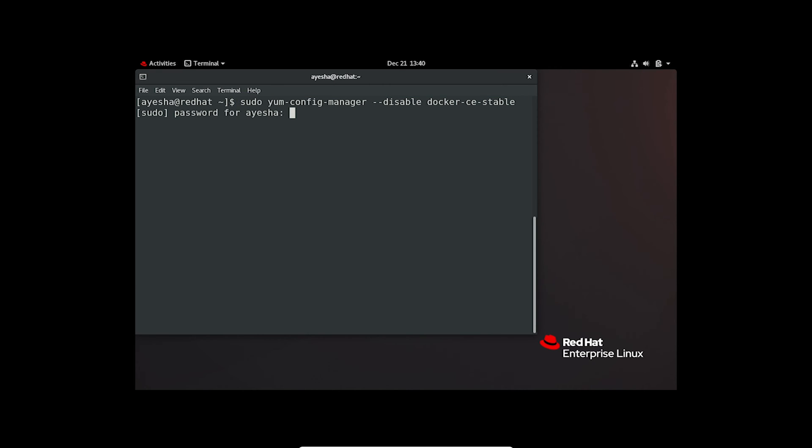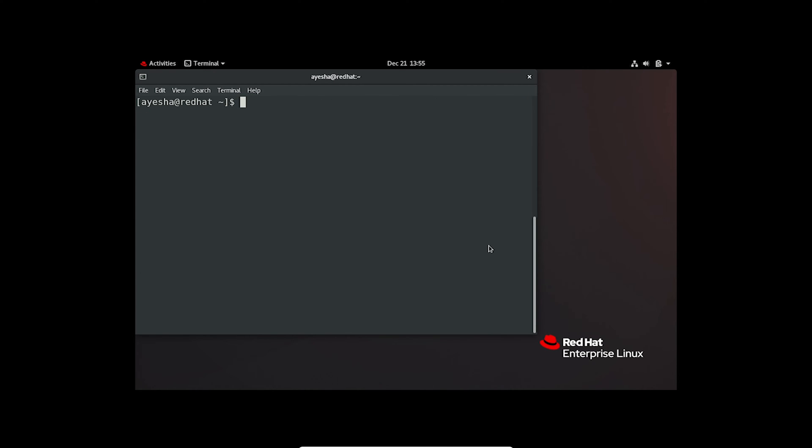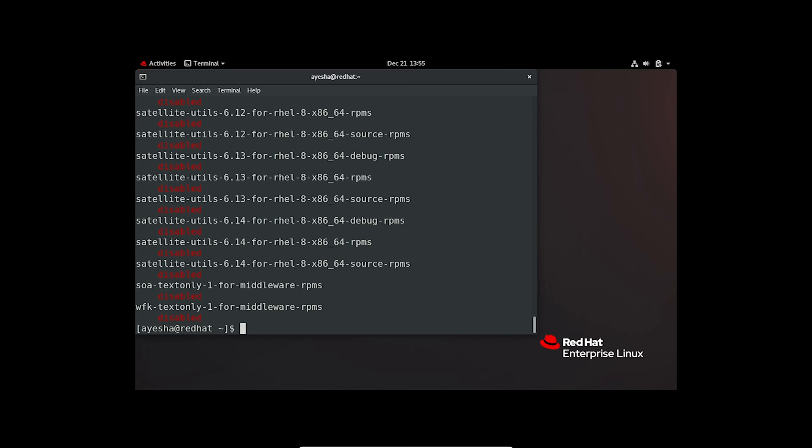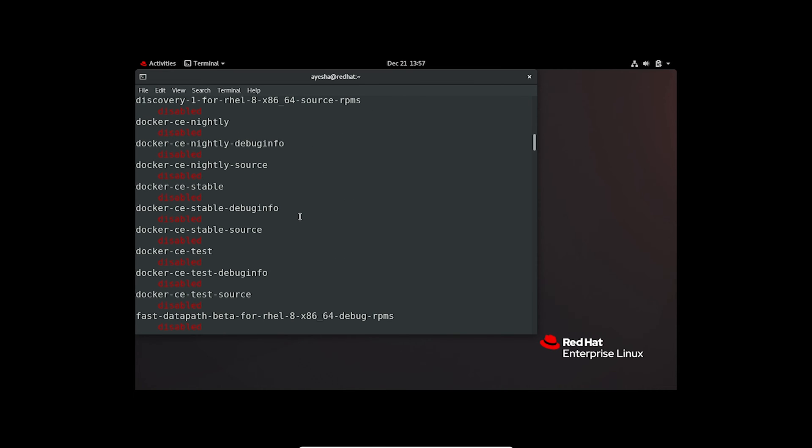Enter the password again. To make sure that it is actually inactive, I will check the repository list again. Enter the password. And you can see on my screen that docker is now marked as disabled.